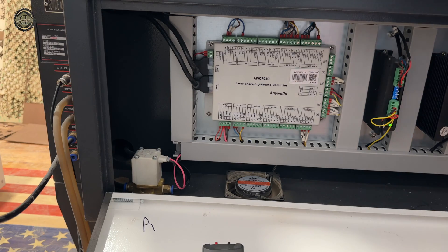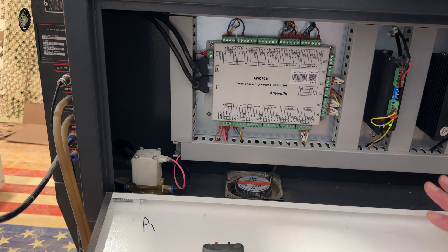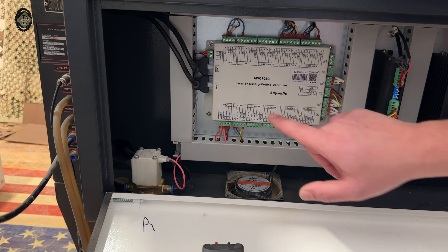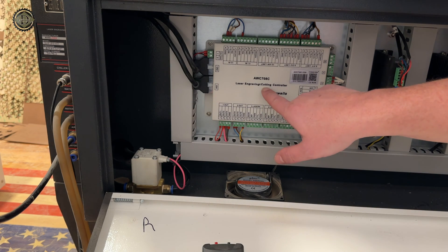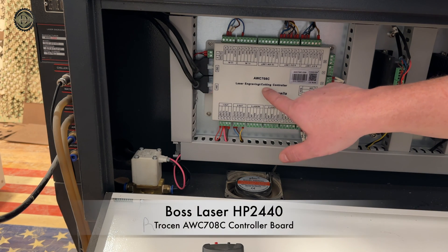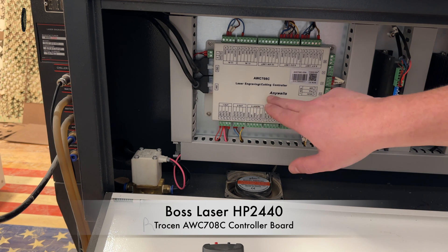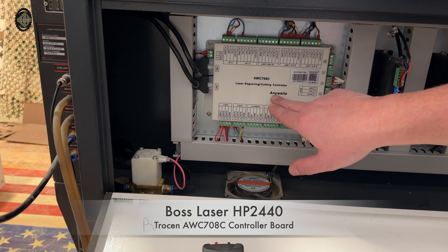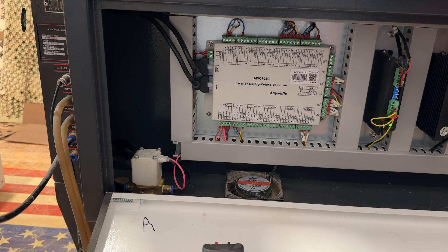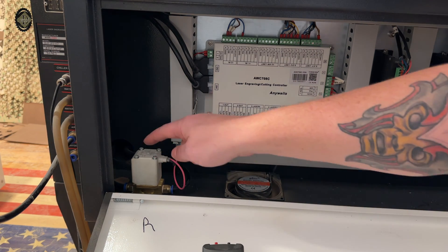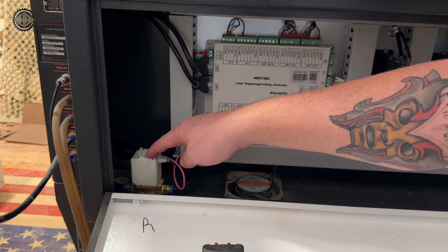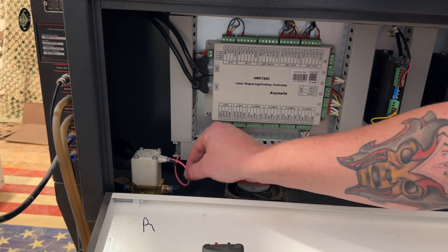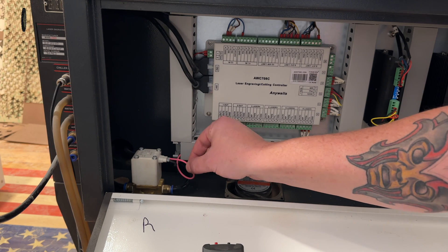We're here at the back of the machine. I have the AWC 708C Troshan controller here at the back. With the machine on, it started the job, and I've got it paused. The air solenoid is on and powered, which is this pink wire right here.